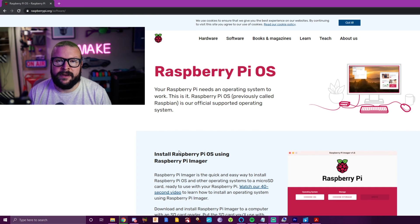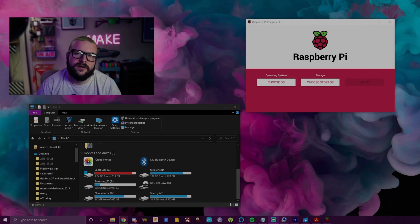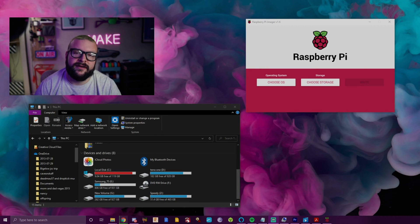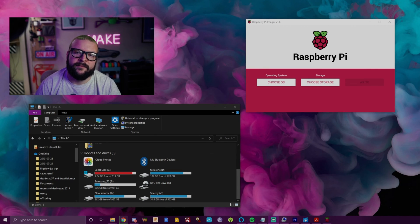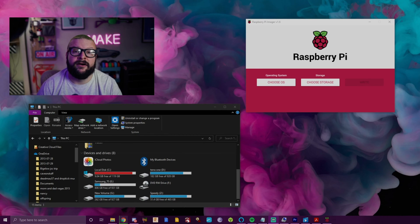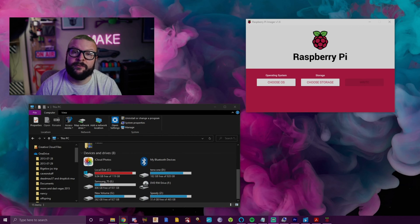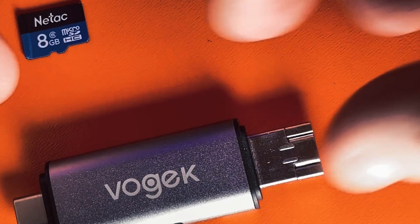Okay, so now that you have the Raspberry Pi Imager installed, the first thing you want to do is take your micro SD card, plug it into your card reader, and then plug that into the computer. Now if it's not a fresh card, what you want to do is right-click on that drive and format it before we do anything else.